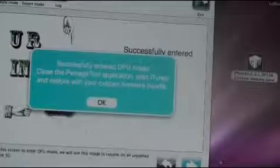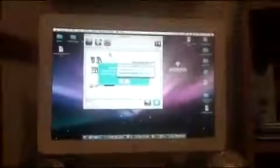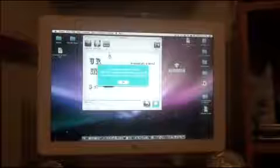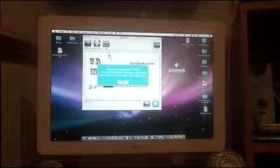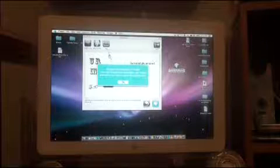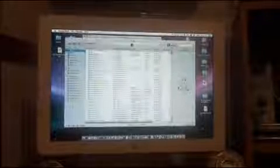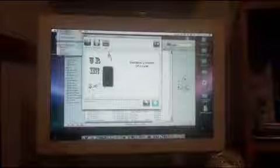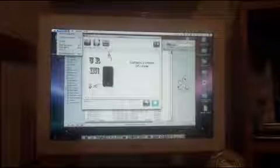Close PwnageTool applications. Start iTunes and restore with your custom firmware bundle. So there we go. So iTunes will open up automatically. And we're just going to quit out of PwnageTool. And if you fail to get into DFU mode, just restart your iPhone, turn it on and then off again and unplug it, and just try it again.